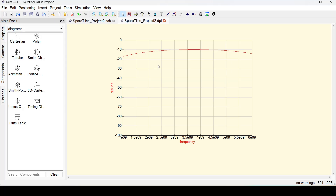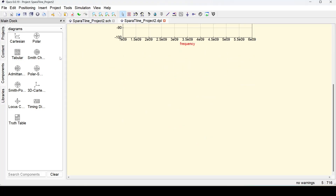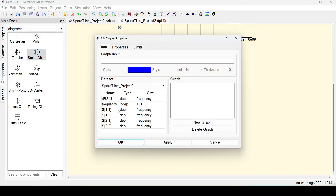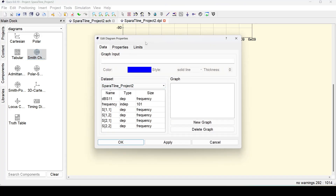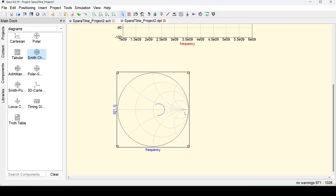You can also check the matching on the Smith chart, because it's easier to see there. S11 in dB just gives the return loss but doesn't show the full matching picture, so it's always better to look at the Smith chart. Select the Smith chart template and place it. Note that you cannot plot dB values on a Smith chart — it must be a linear value, and you can only plot S11 or S22 on the Smith chart, not S21 or S12. Double-click on S11, click Apply, OK, and we already have a nice-looking curve on the Smith chart.